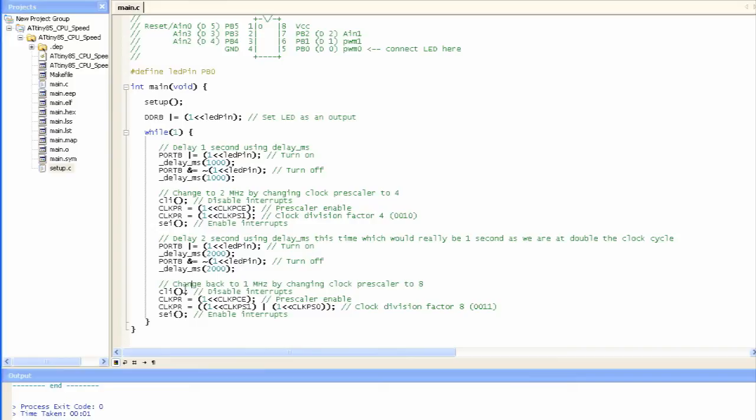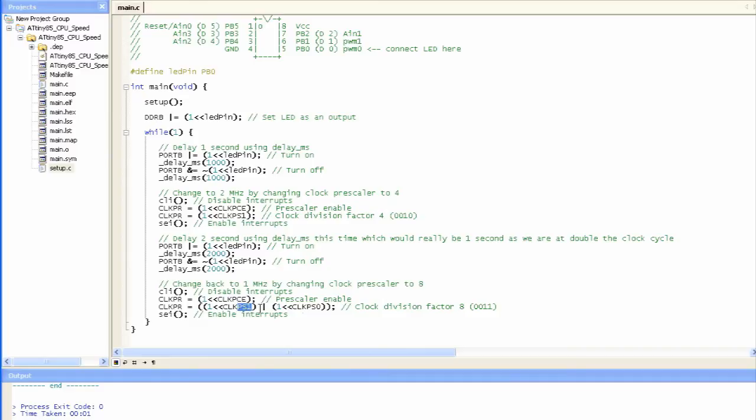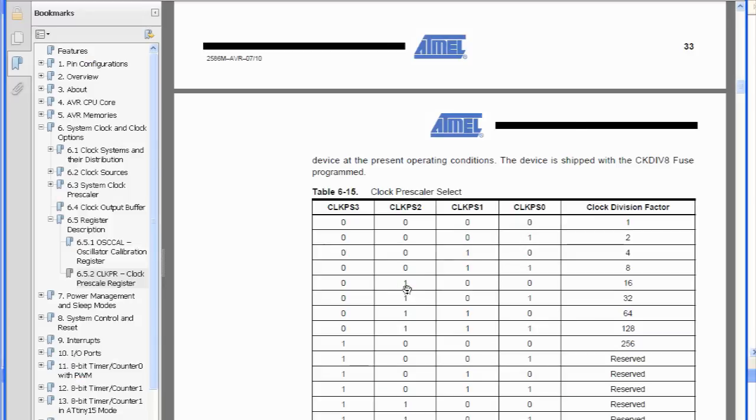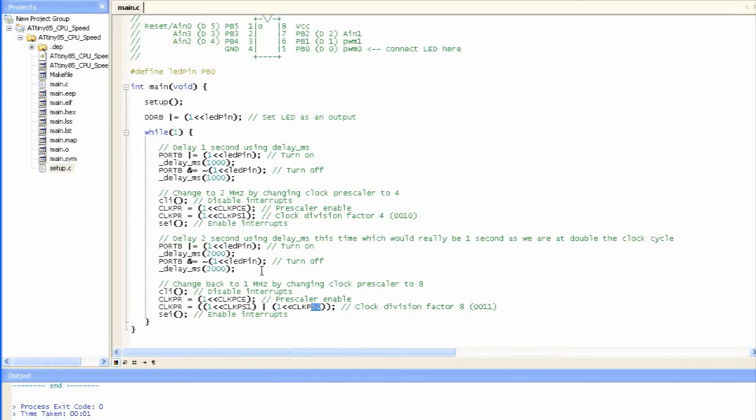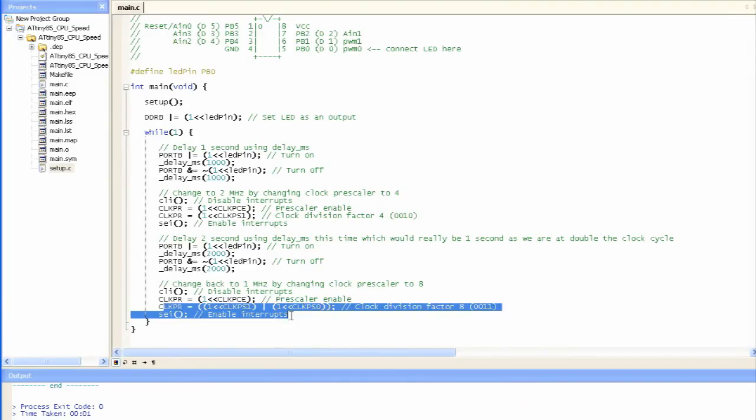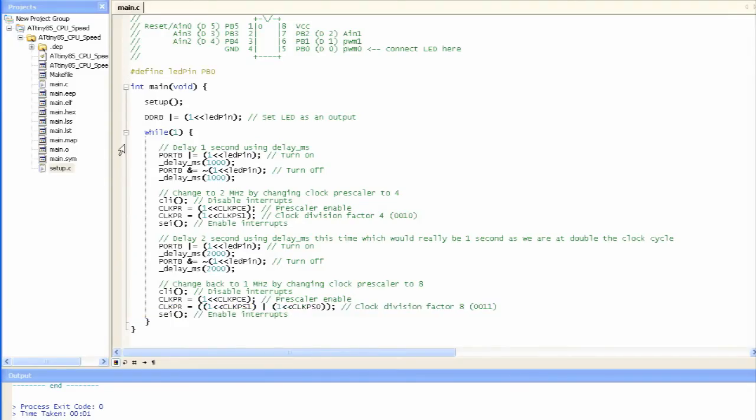And so now after we've done that, we want to go back to 1MHz, so we disable the interrupts, set the clock pre-scaler enable to 1, and then we divide it by 8, so that's how it was when it came out of the factory, so we set this bit to 1, this bit to 1, according to the datasheet here, these two ones are 1, and then we just enable the interrupts, and then it just goes back up here to just delaying a second, and then we go back again.